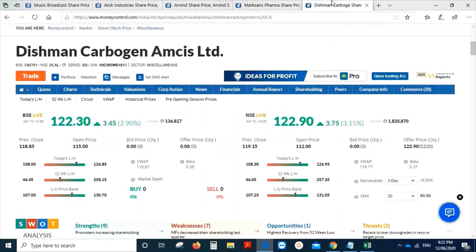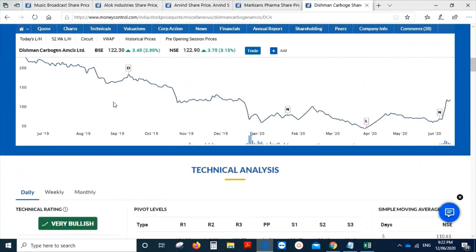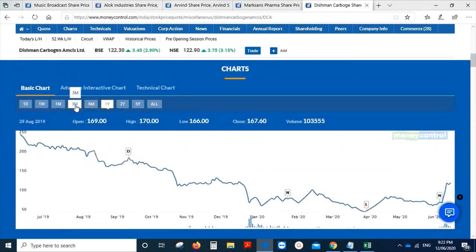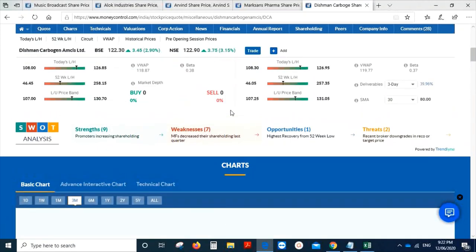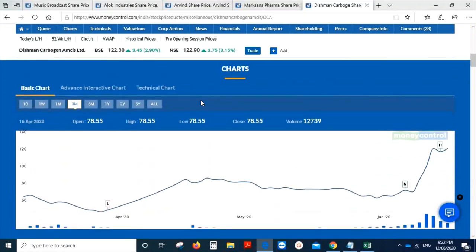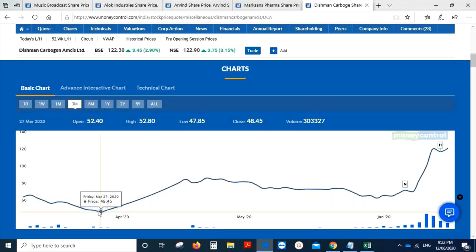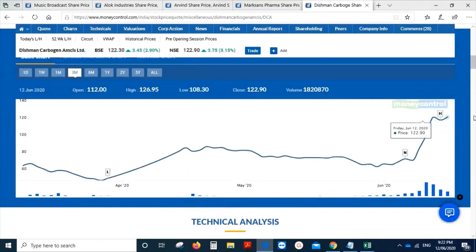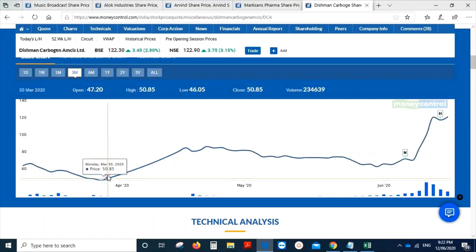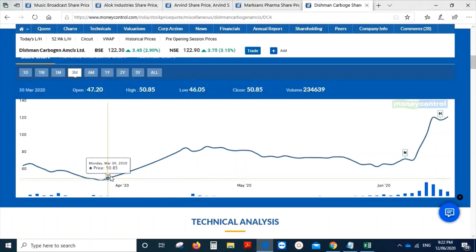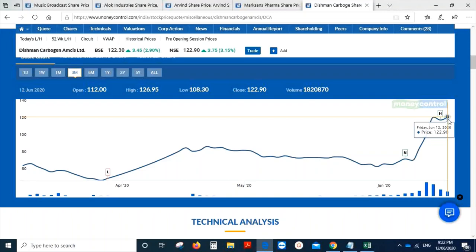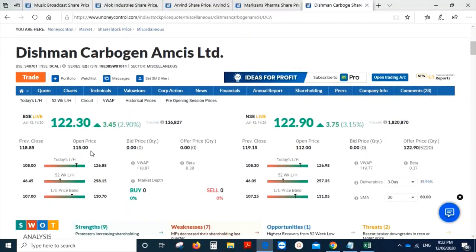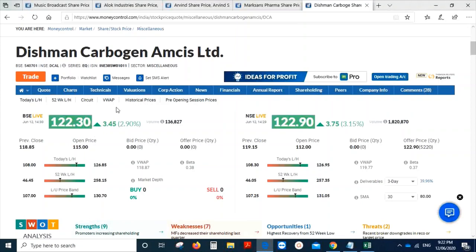Let me not forget Dishman. It is one of the action-packed stocks. If you're saying Akshay Kumar is one of your action heroes, I would say Dishman is one of my action stocks in the market. Let me explain to you. In the last three months chart, it was trading in the month of March at a price of 48.45, and today, just in the last three months, it is trading at a price of 122.90. This is the action pack for sure.